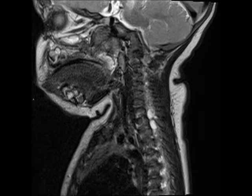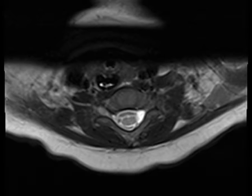These images demonstrate well-circumscribed ovoid T2-STIR hyperintense lesions at the C7-T1 and T1-T2 disc levels on the left. On the high-resolution images, there are no traversing nerve roots at those sites. There is displacement of the left lateral dural margin towards the midline on the axial images.